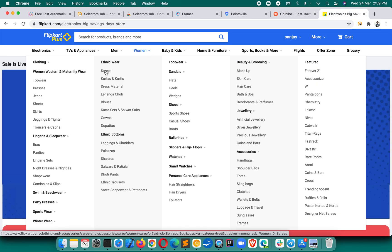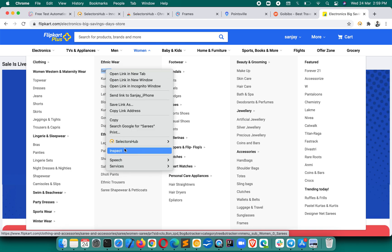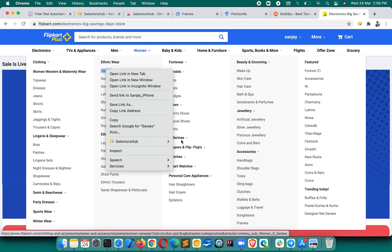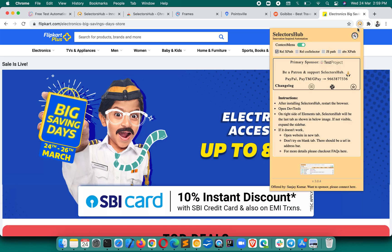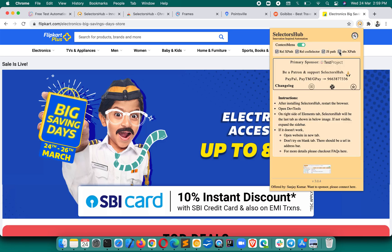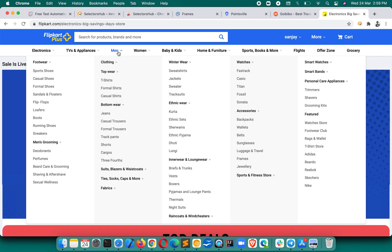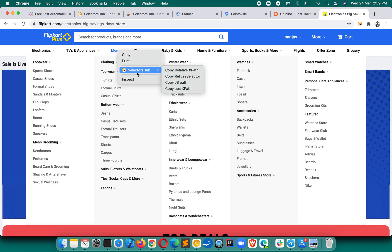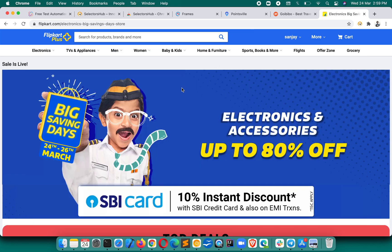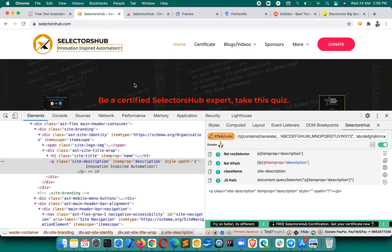Likewise, for dropdowns or elements that don't appear in the DOM immediately, there is a right-click menu option as well. Without opening SelectorsHub, you can also copy the XPath and selectors from there. You also have customizable options for your context menu — you can get all options in the right-click menu as well. So SelectorsHub has a lot of features.